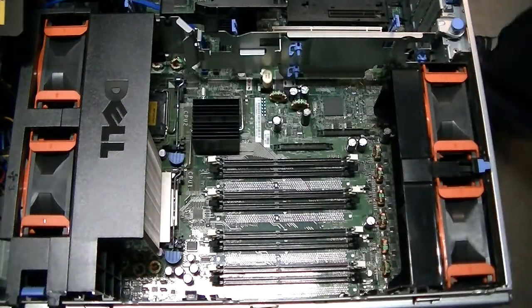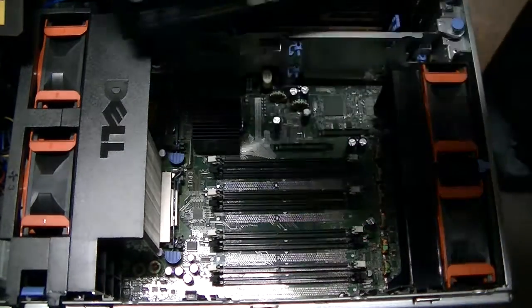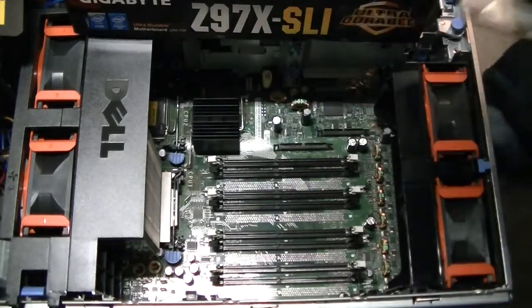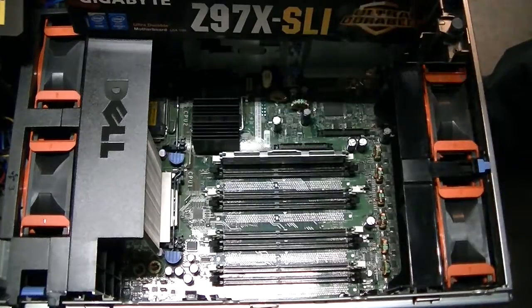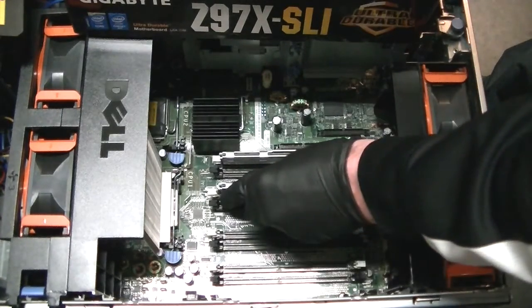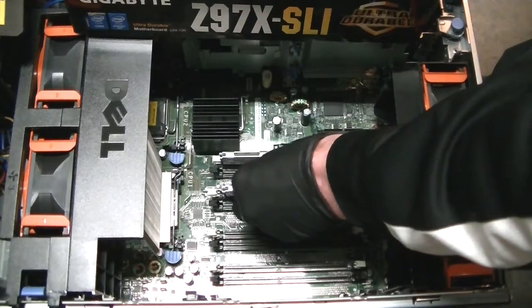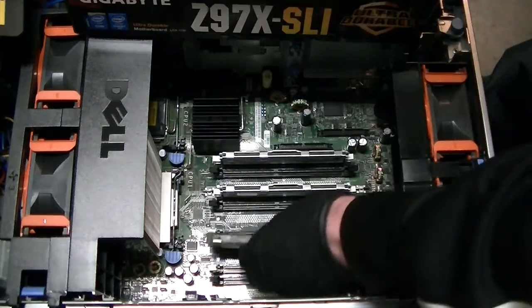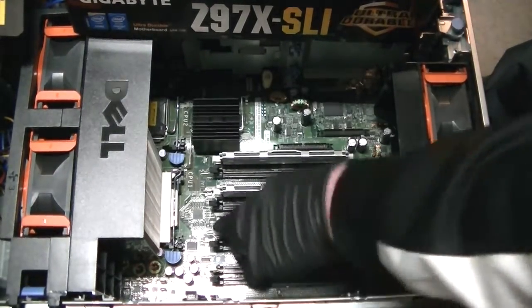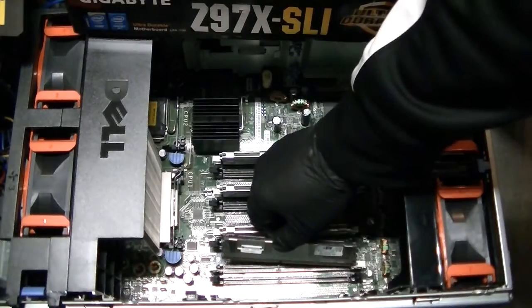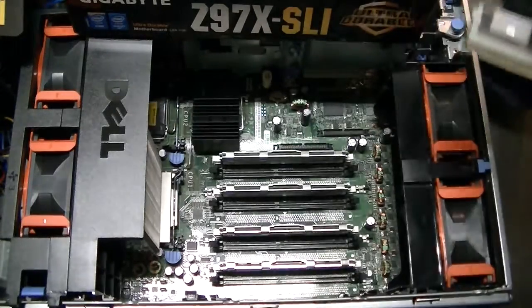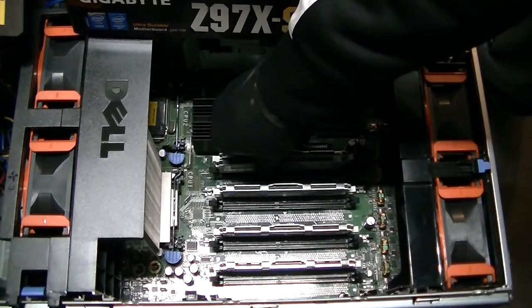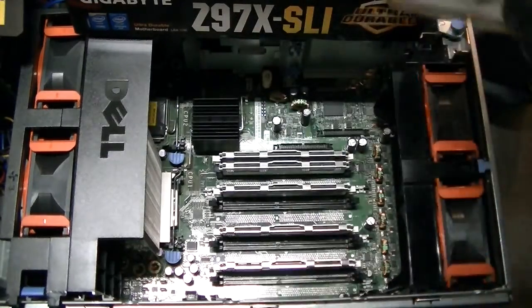Removing the old memory and installing the new ones now. Okay, got that one.